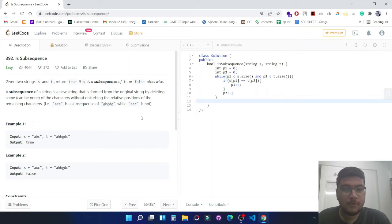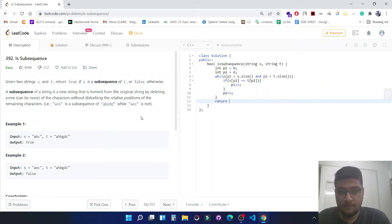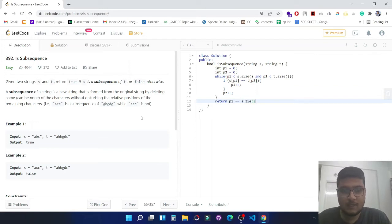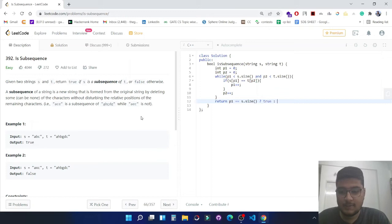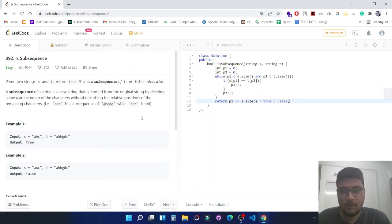Then we will be returning true from here. Else in other conditions we will be returning false from here.